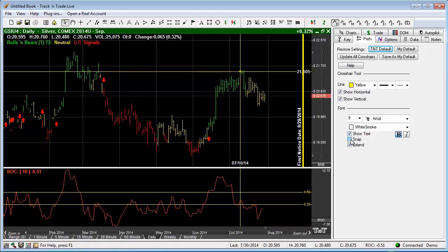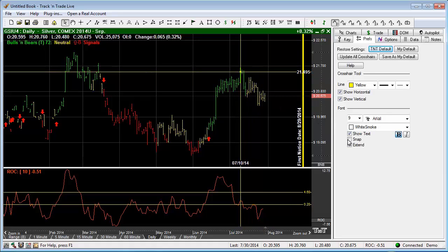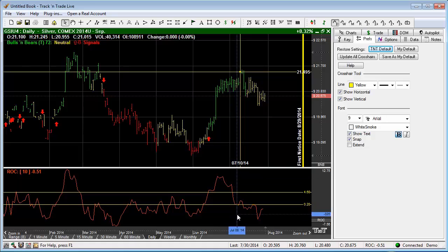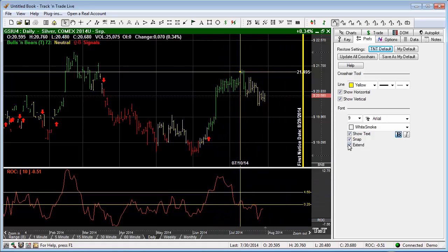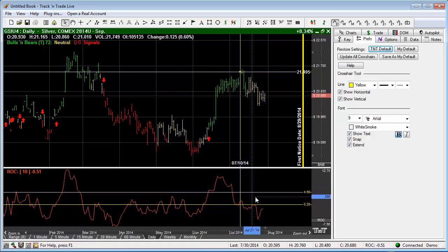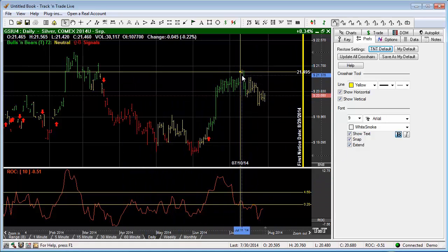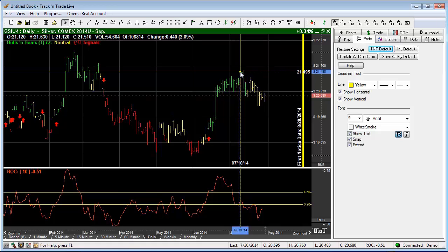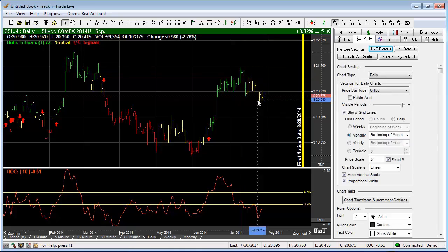You can snap it, which is the snap feature that allows it to snap to the individual price bars, or we can extend. You'll notice that the extend extends it down into the lower window or the lower panel. To remove it from the chart we just simply right click on the cross and we say delete.